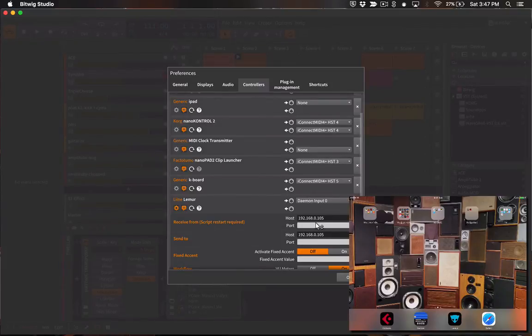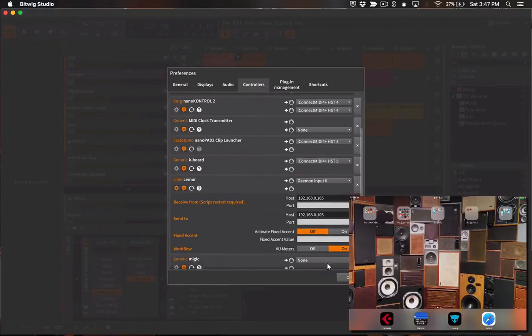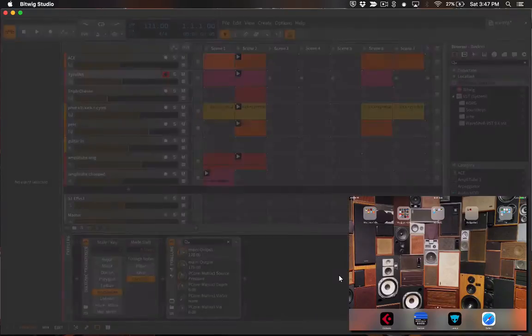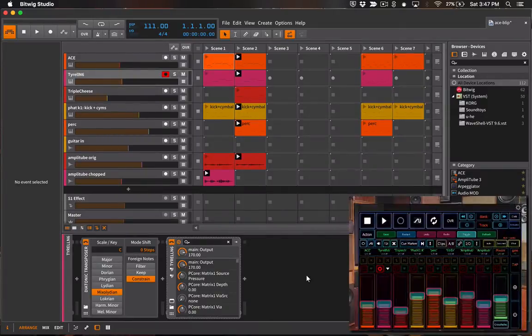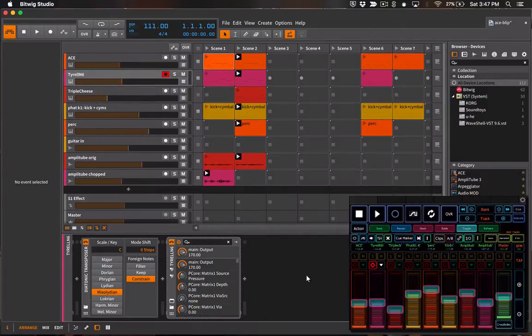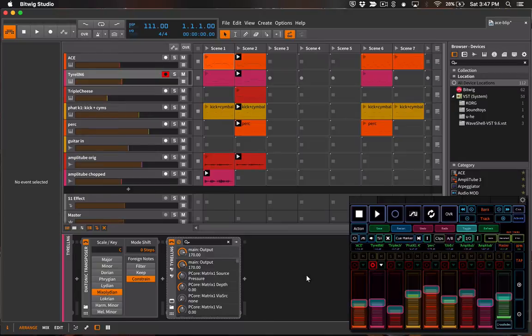Okay now that that is all set up we can use the Lemur template in Bitwig Studio. So I'm going to launch Lemur on my iPad and I'll just show you some of the features of the template.